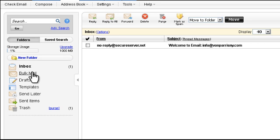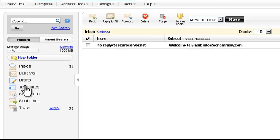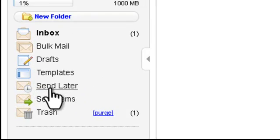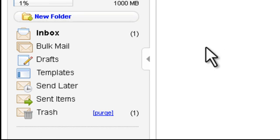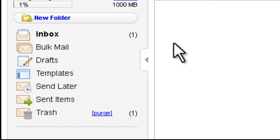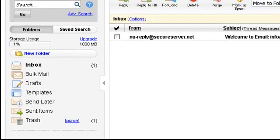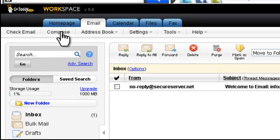the email application provided by GoDaddy. Here is the inbox, the bulk mail, and drafts, templates, 10 items. To start a new email, I have to press Compose.